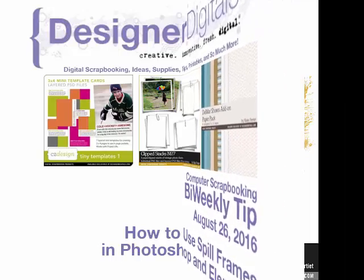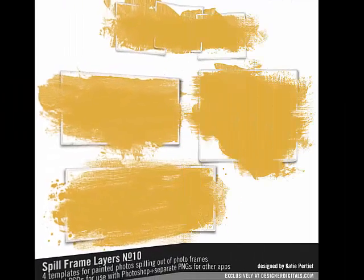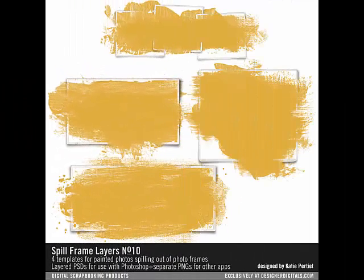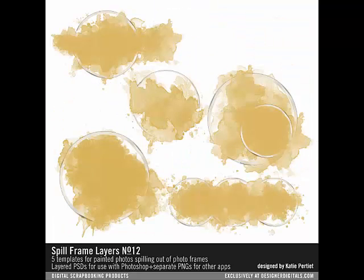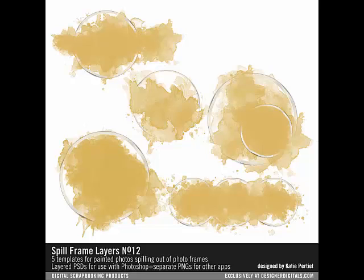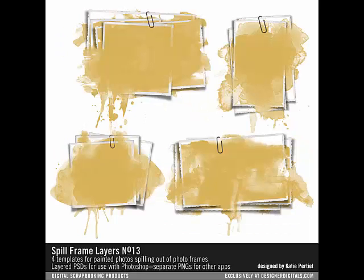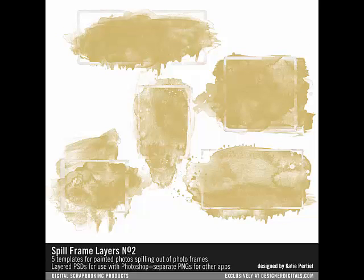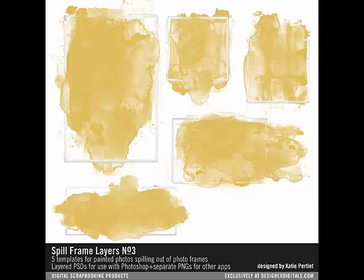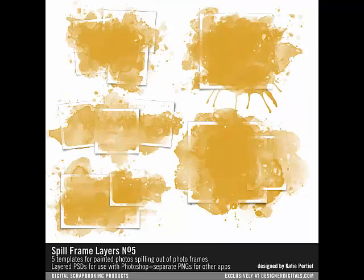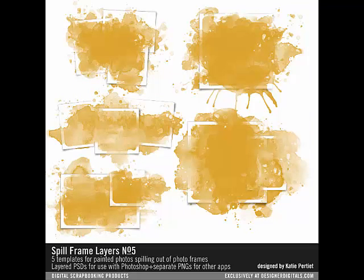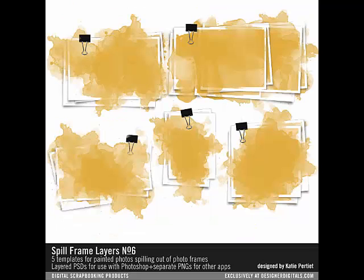This week, how to use spill frames in Photoshop and Elements. At Designer Digitals, Katie Pertiet offers sets of beautiful layered frames that give the effect of painted photos spilling out of frames. These spill frames make it easy to give your project an artistic flair in just a few quick steps. Using these products, your project becomes a work of art with the look of complex design techniques.